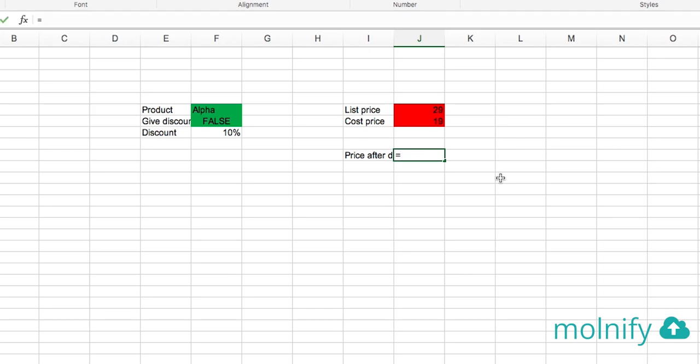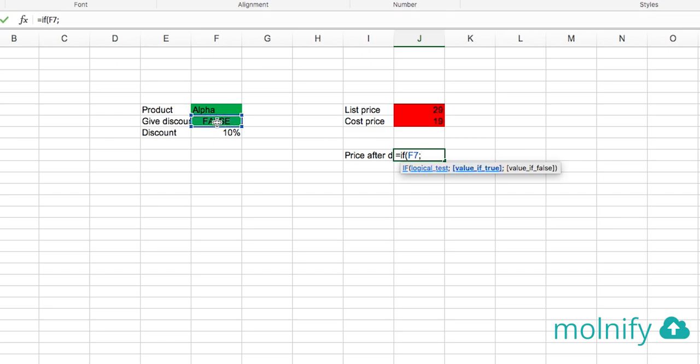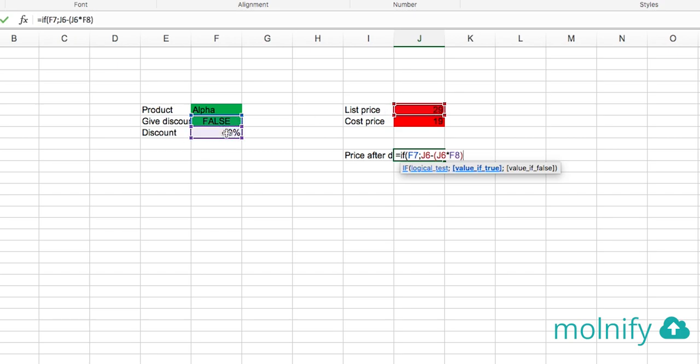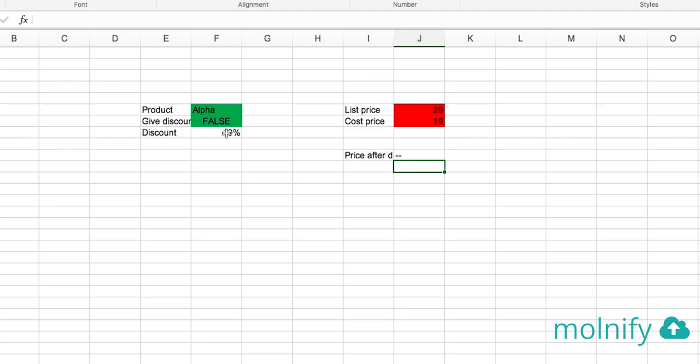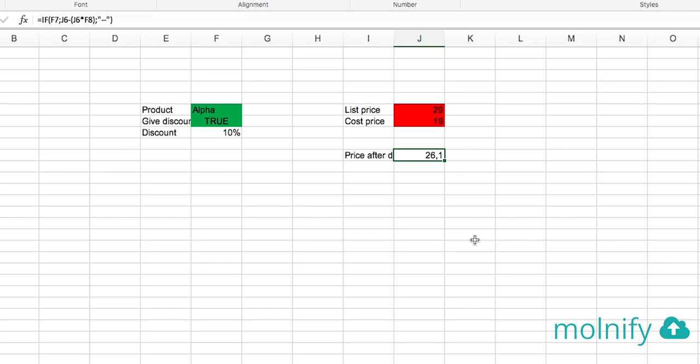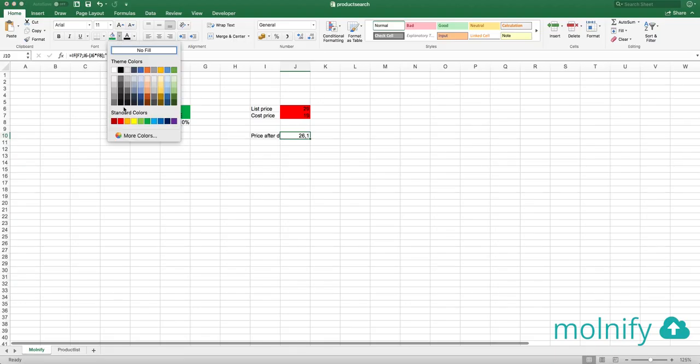Then I type if this one is true. In that case you are supposed to take 29 minus 29 times 10% and if it's not true just type out two lines. So now when I hit true here I see that the price is now 26.1. So let's turn that into an output as well by coloring it red.